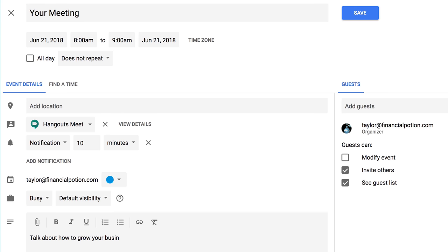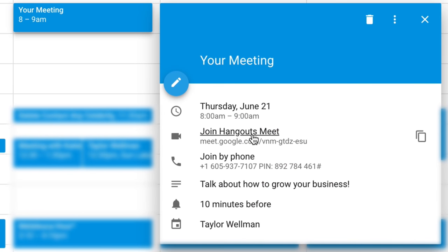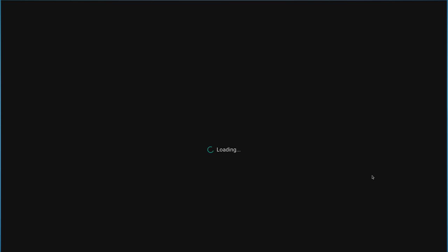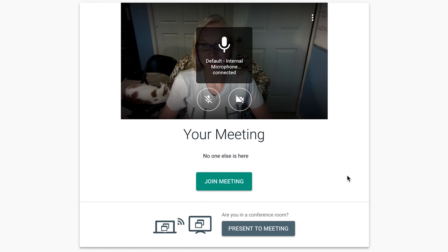In that invite email is a link to connect. Note for the guests who get this message: be logged into Gmail at the time of the call, and then simply click on the invite link. You may need to allow your Gmail to connect to your audio and video, but after that you're off and having a quality free video conference.